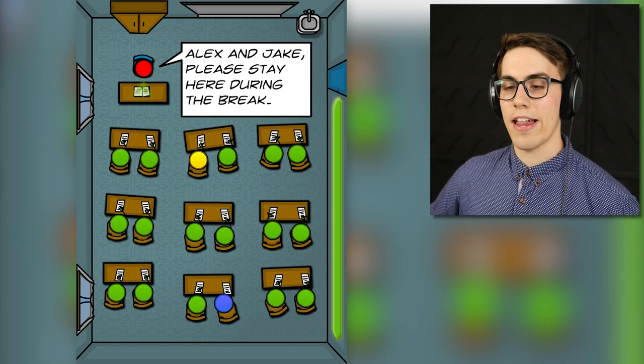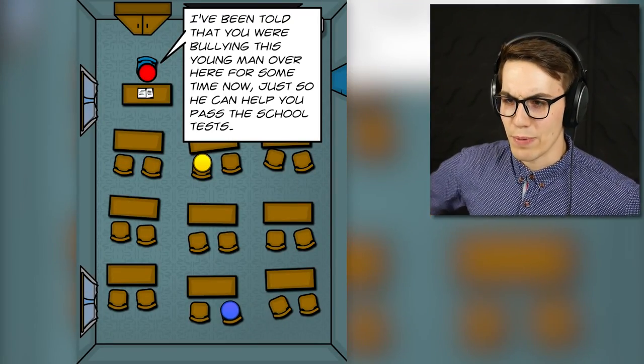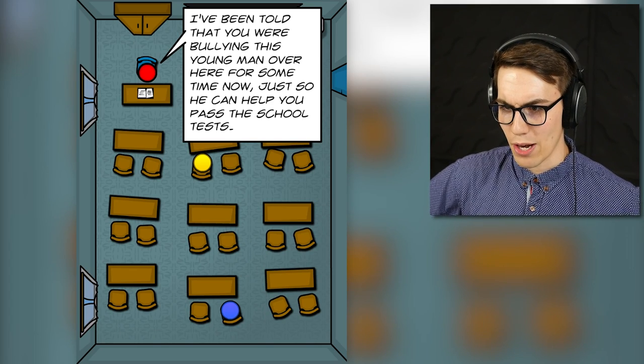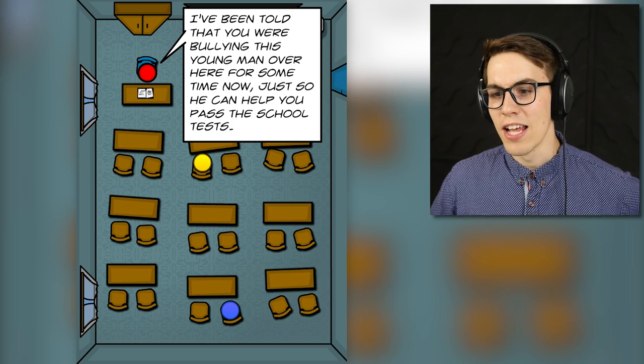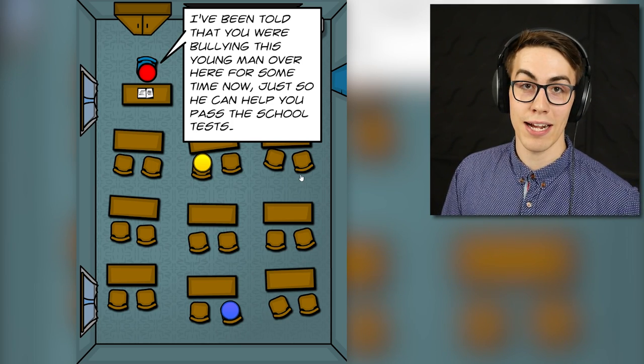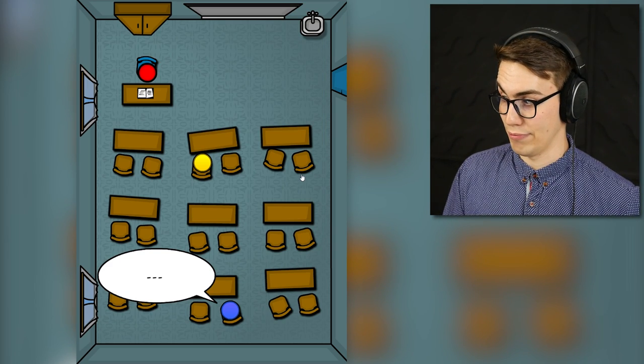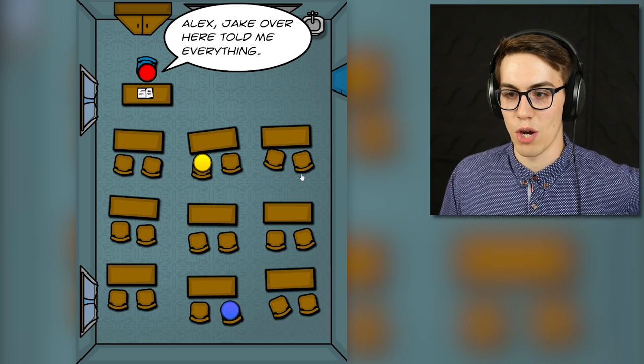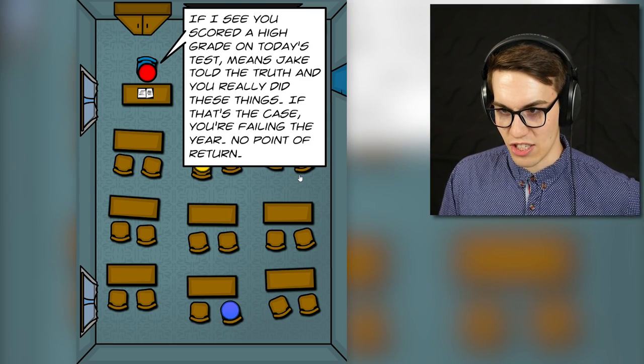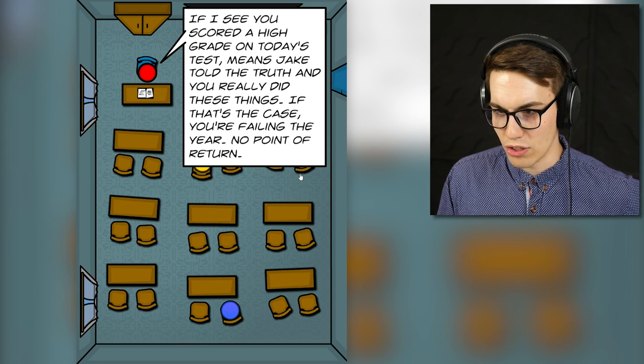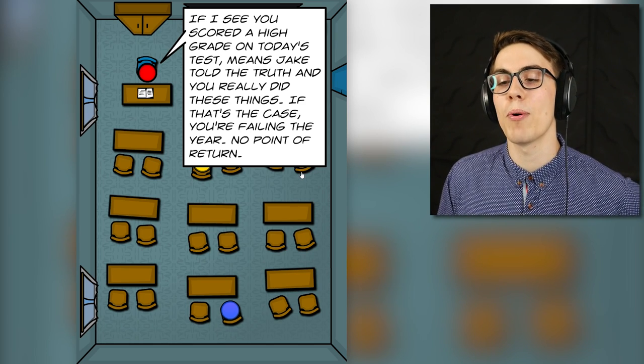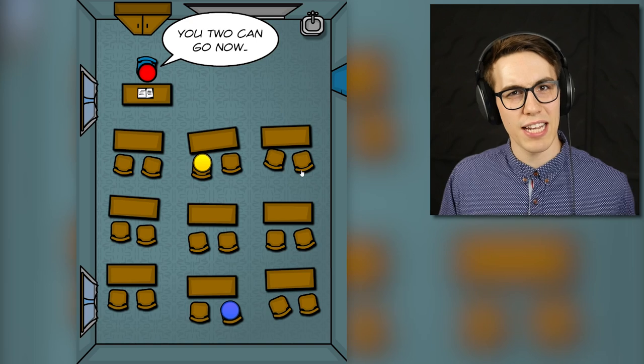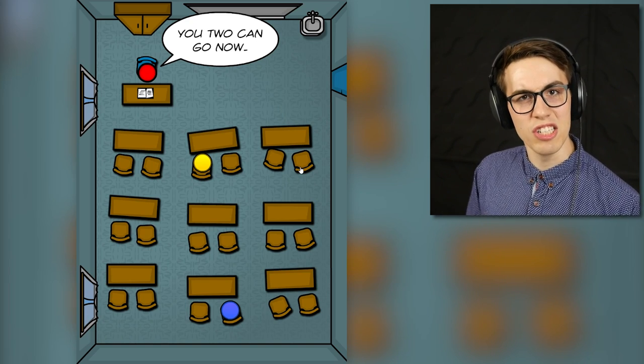Alex and Jake, please stay here during the break. Oh my god that rhymes. I've been told that you were bullying this young man over here for some time now, just so he can help you pass the school tests. Am I gonna get betrayed guys? I think I'm gonna get betrayed. I didn't do that Alex. Jake over here told me everything. If I see you scored a high grade on today's test, means Jake told the truth and you really did these things. If that's the case, you're failing the year. No point of return. You two can go now. So I'm gonna have to get the test and do bad now. It's the opposite of cheating on the test. I'm gonna uncheat.